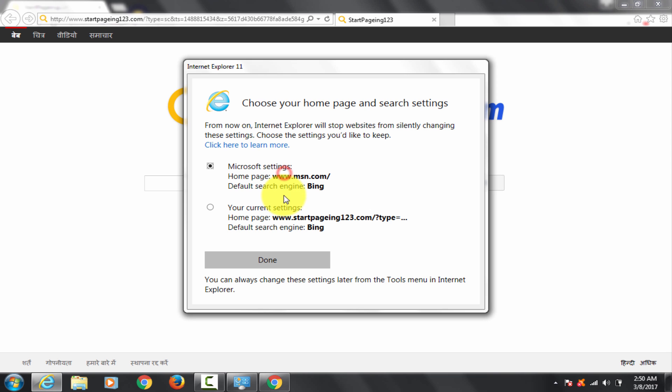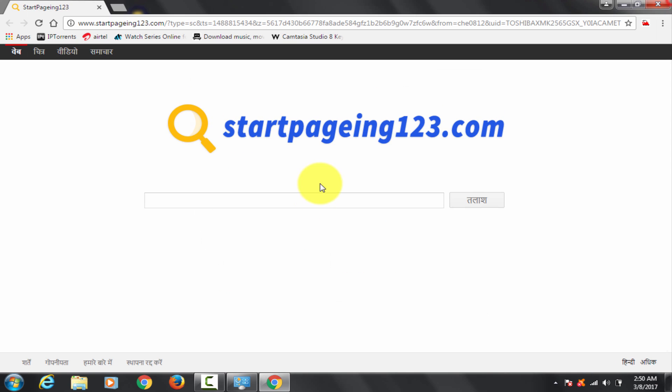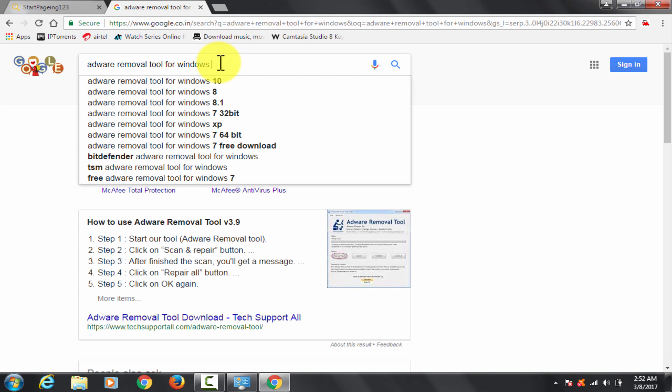To manually remove adware like these is really a tedious task. And here it is in Mozilla Firefox browser. But I am going to tell you a simple way to do it.